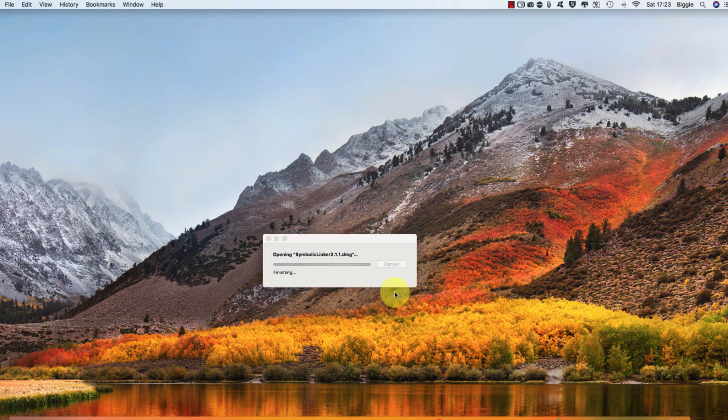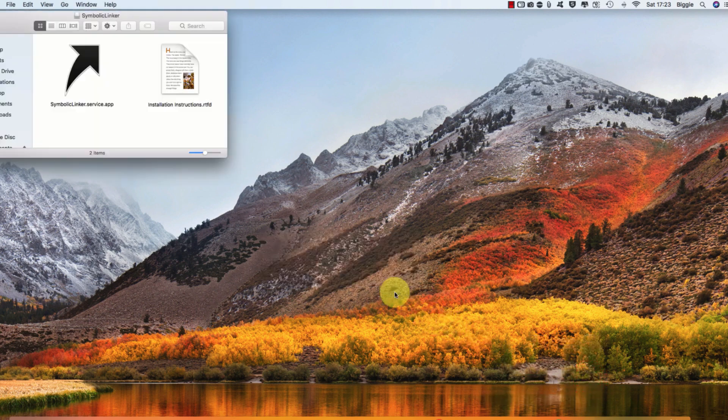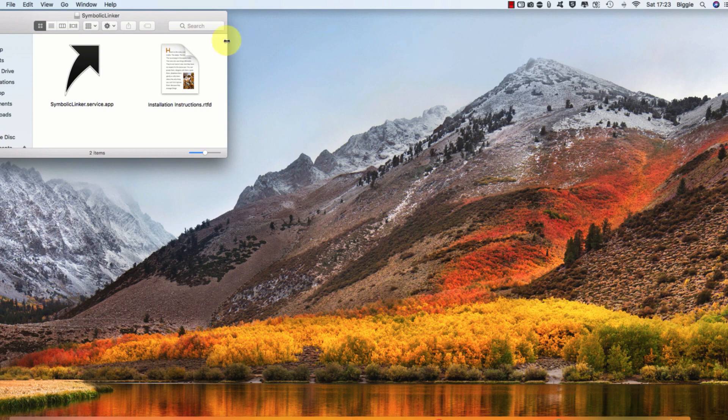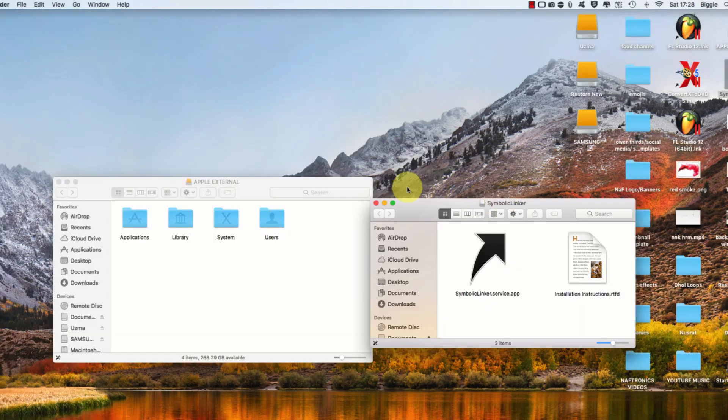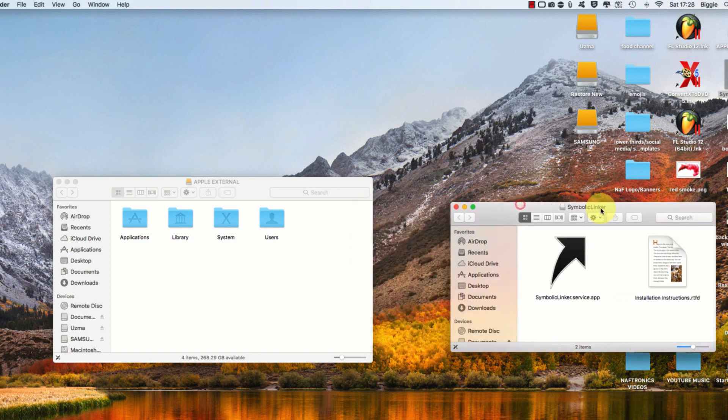Then you want to locate your internal hard drive disk. Mine was on my desktop, but if yours is not, then you want to open up the Finder and it should be on the left-hand side column.